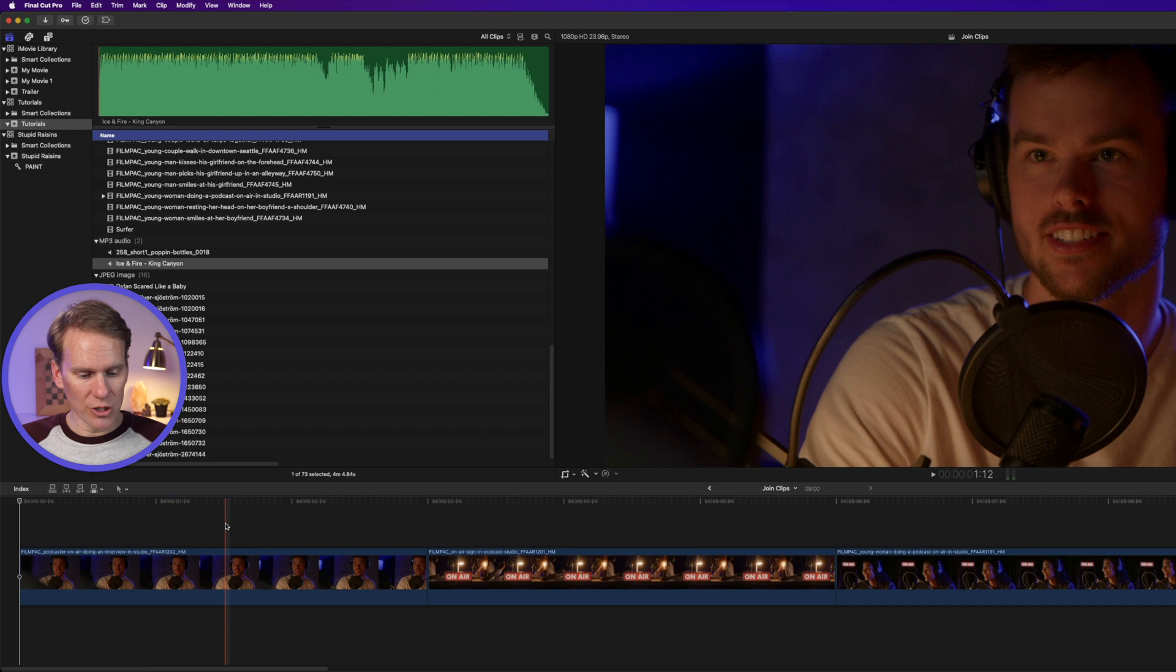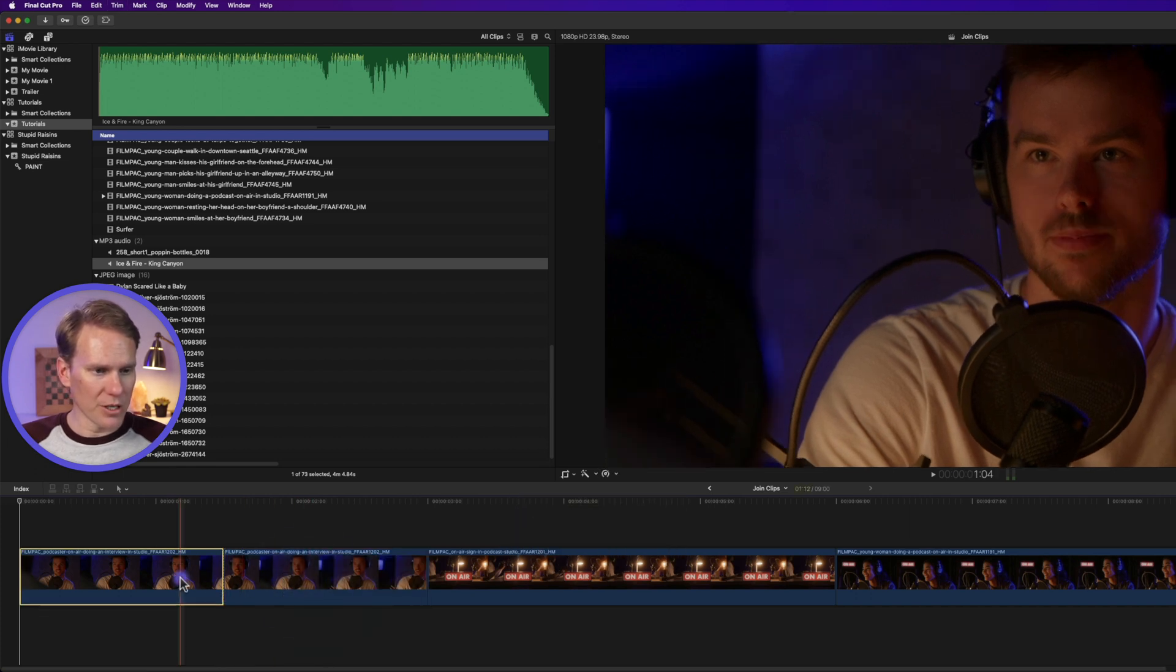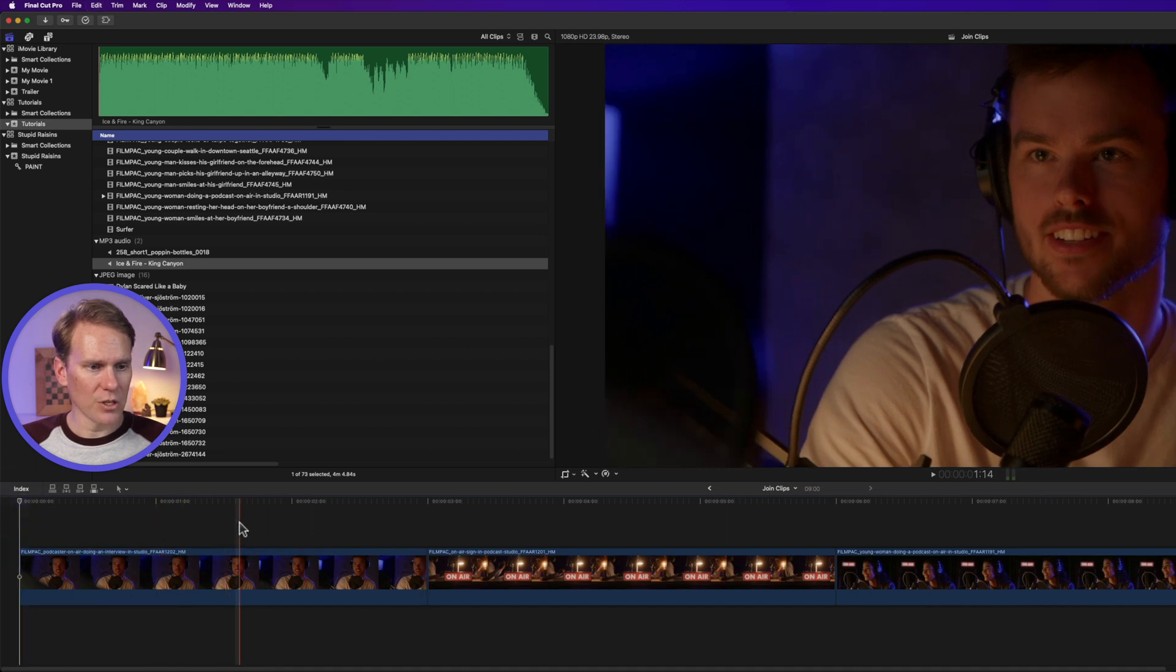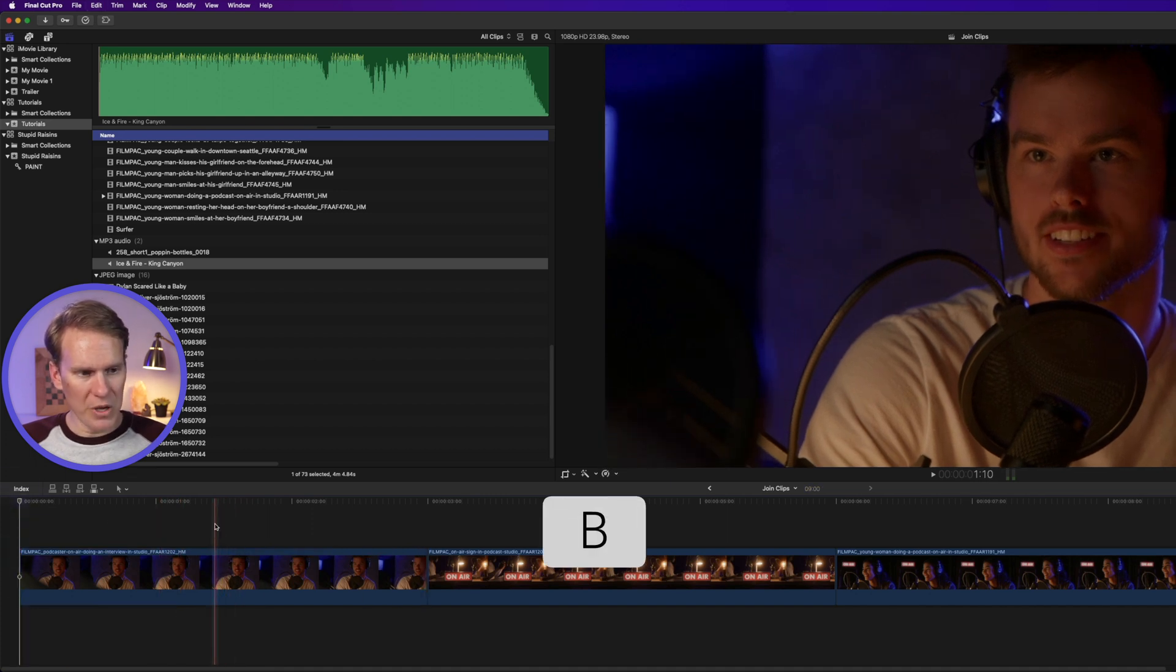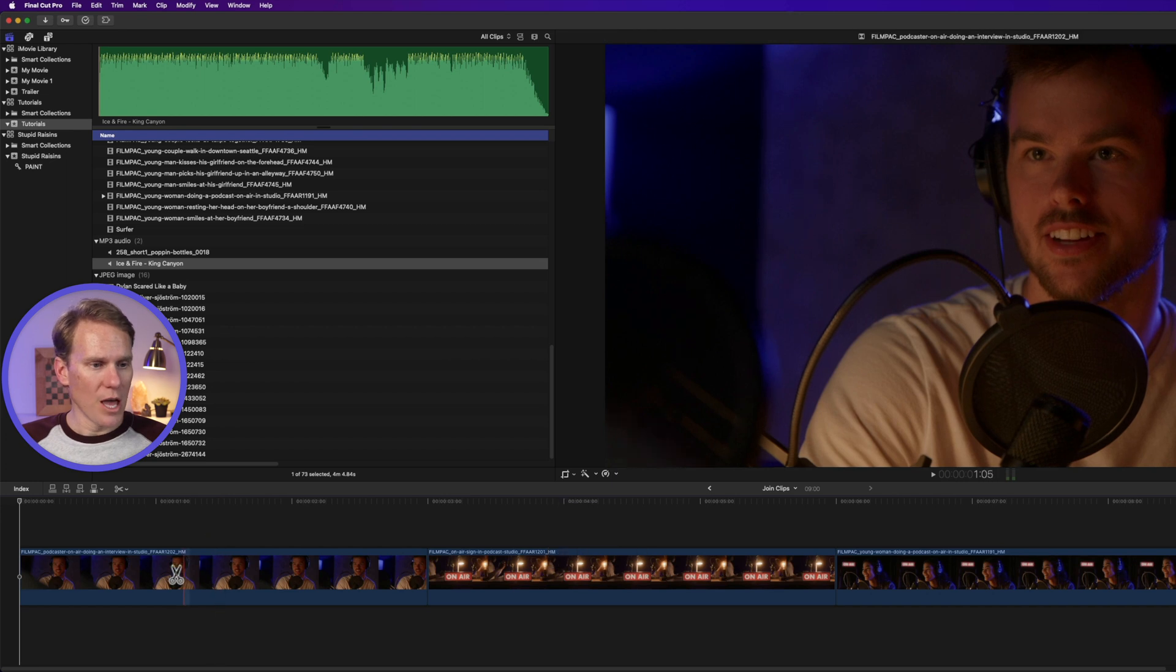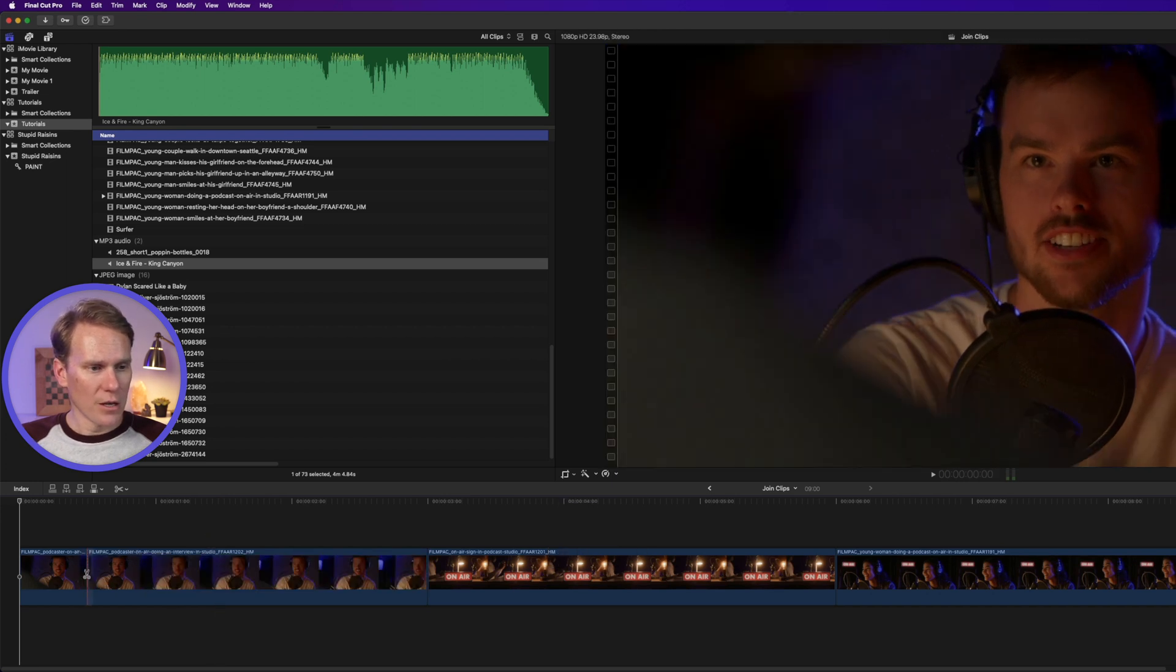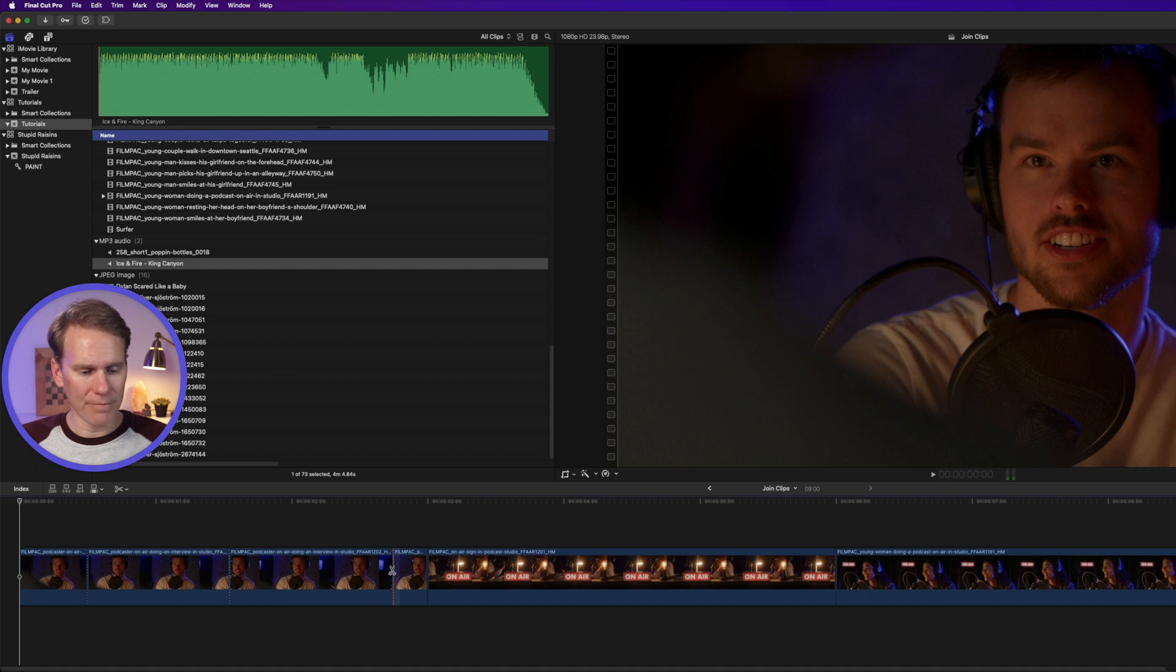So I'll skim to where I want to cut or split the clip. And I'll just press command B. And it will split this clip into two immediately. I can also skim to the spot that I want. And then I can press B to switch to the blade tool. And then I can split the clip wherever I want by clicking on it.